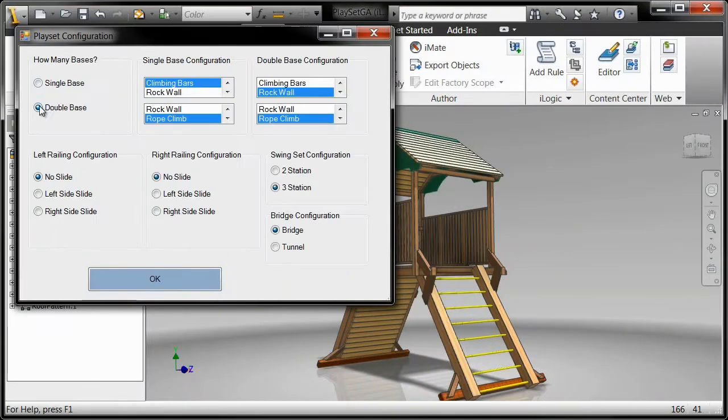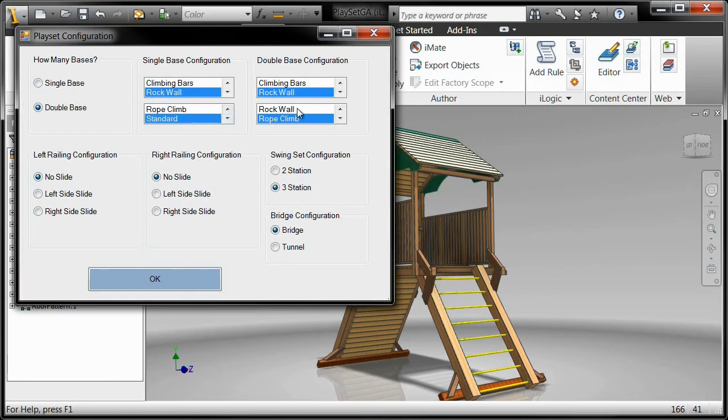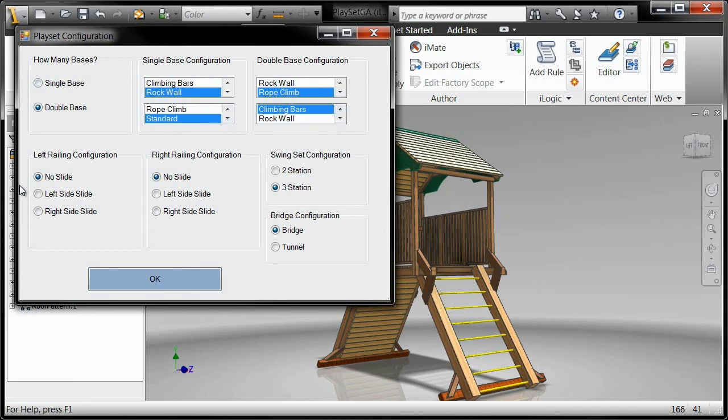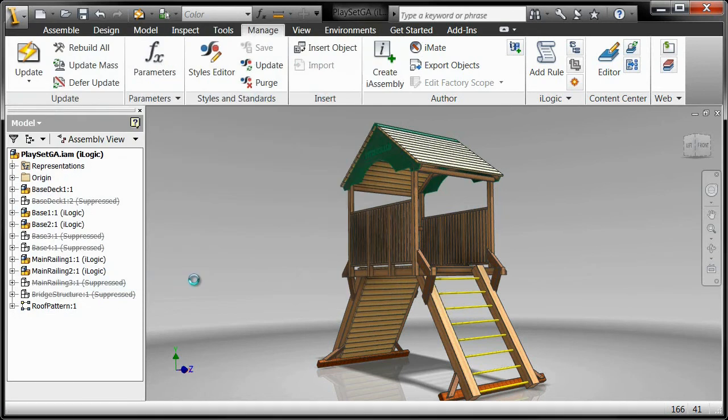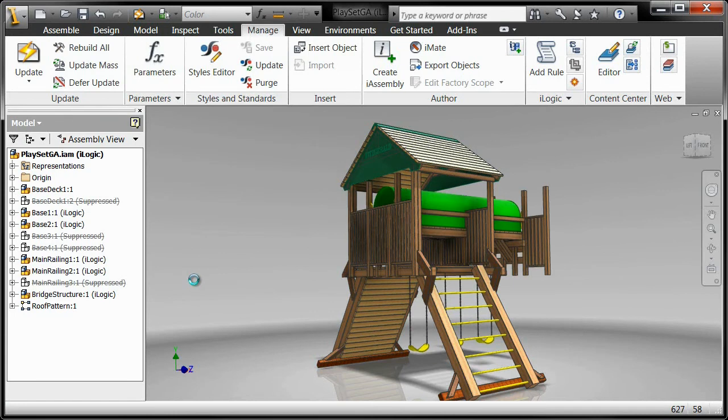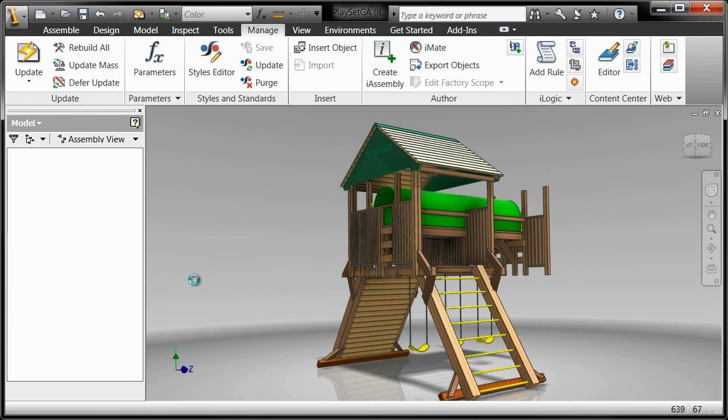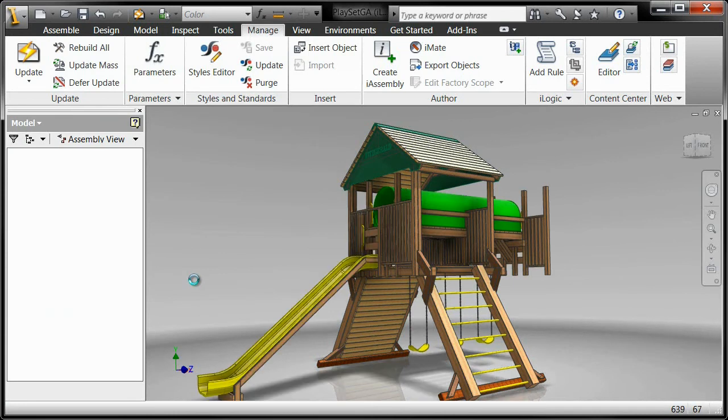In addition, iLogic capabilities in Inventor have been simplified to make it easier to build your own custom UI for your Inventor models. Use a drag-and-drop based UI builder to create your own custom user interface to drive models that include iLogic rules.